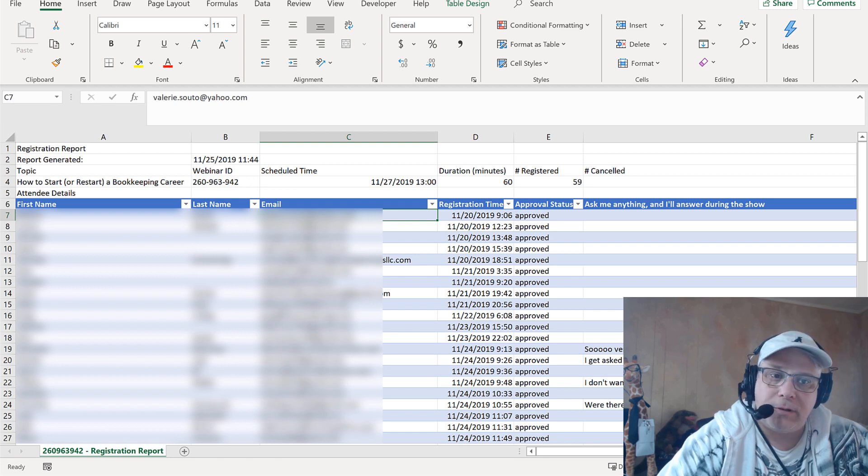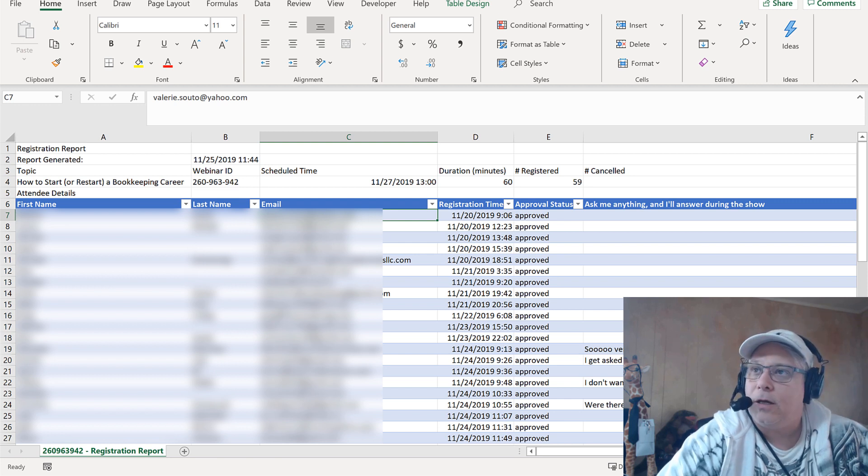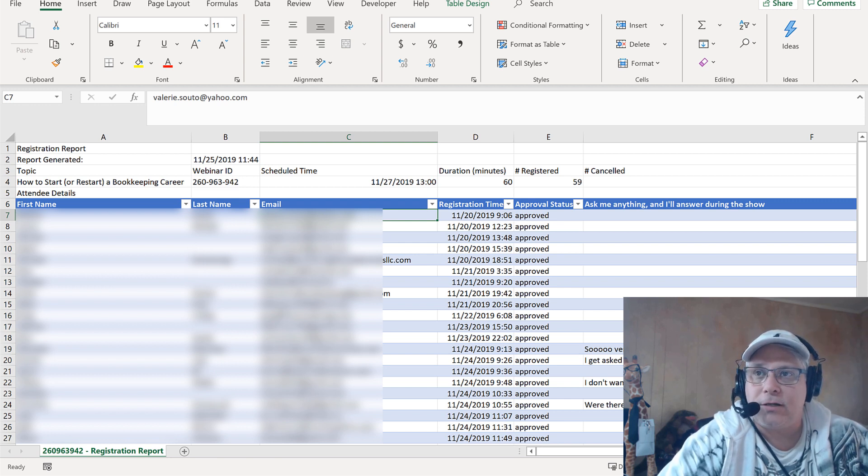That, my friends, is my really cool tip on how to track your webinar registrations from Zoom.